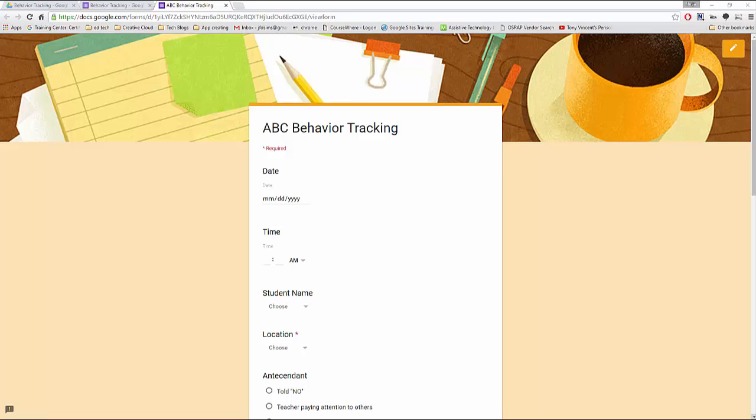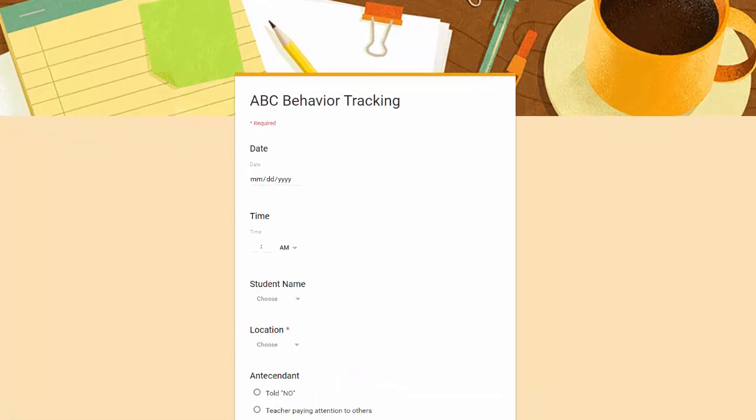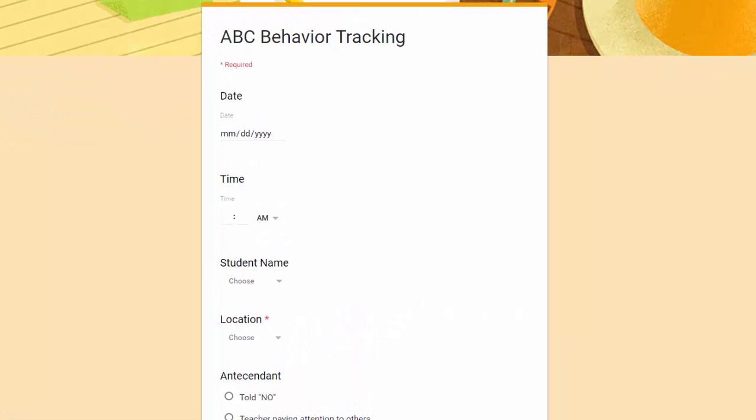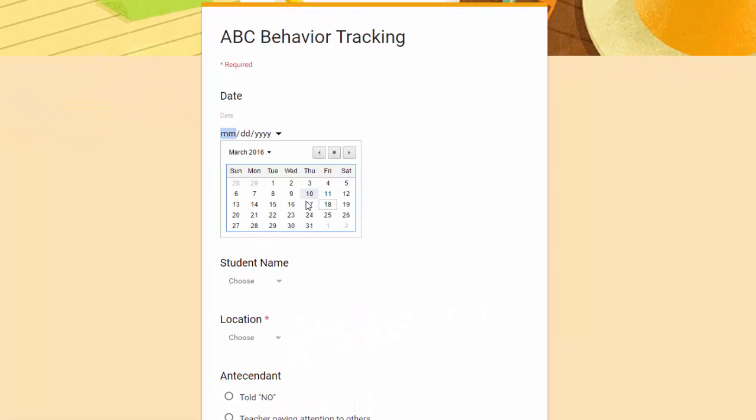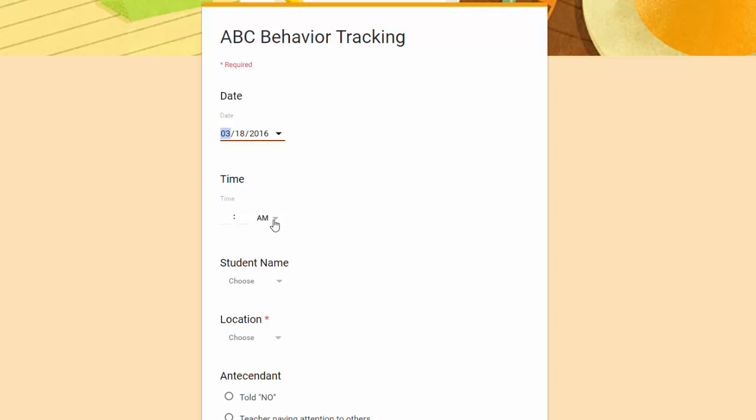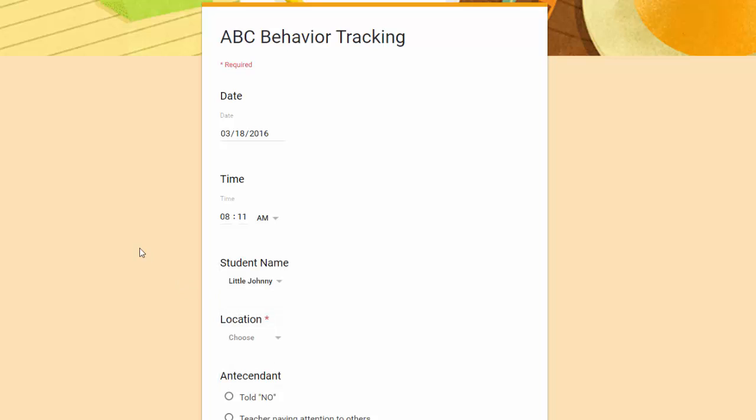This is a very simple Google Form I made to track antecedent behavior consequence. Of course you have tools to make the tracker for any type of data collection. I just picked this one. Now let's start it. I'm going to pick the date, the time the behavior occurred, the student, and by the way you don't have to use real names.